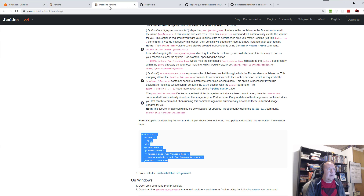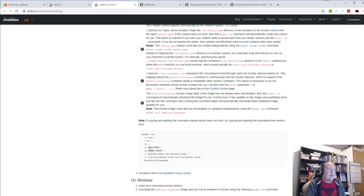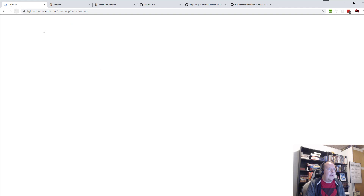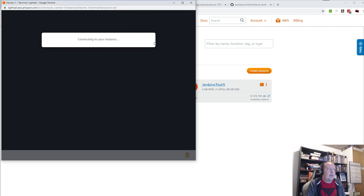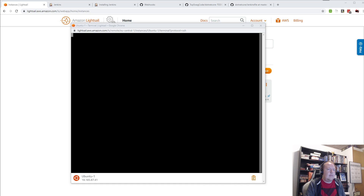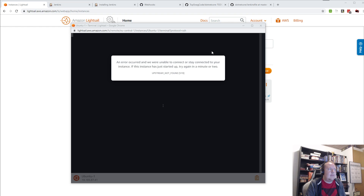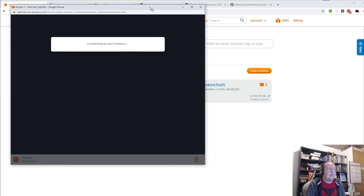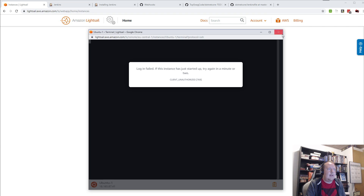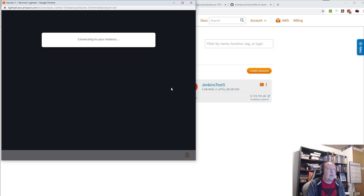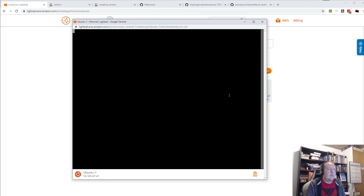While we're waiting, we can look at how to install Jenkins. There's an easy Docker script here for installing it on your own machine using Docker. The only thing I'll be changing is putting it on port 80 so it will be accessed by the web. The instance is up and running, so I can connect to it here. After a few retries, I'm in.